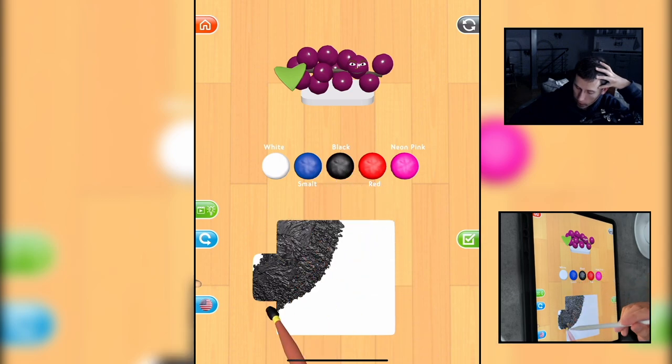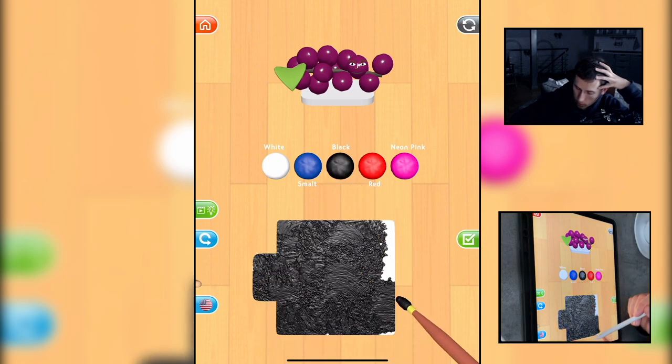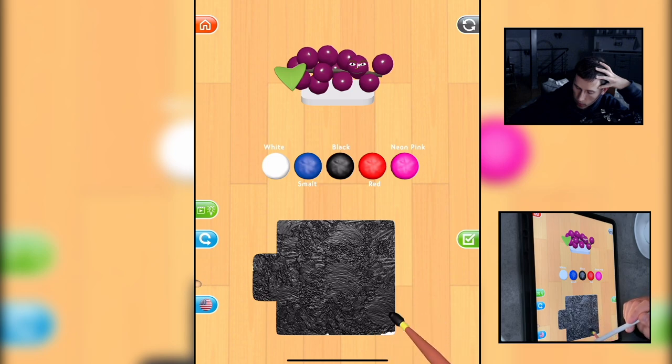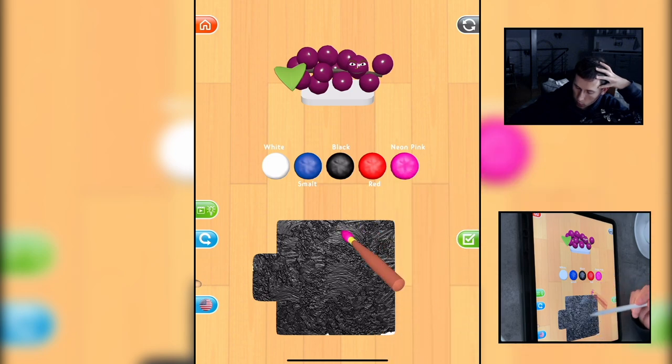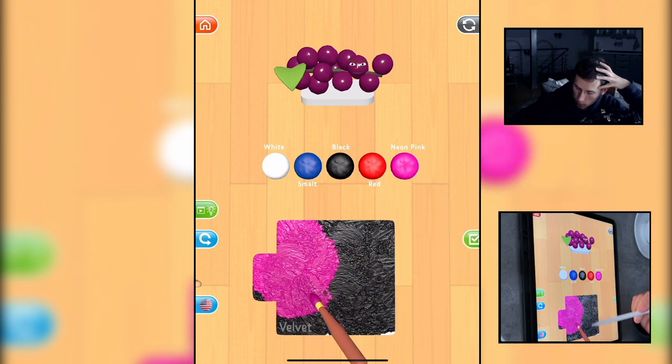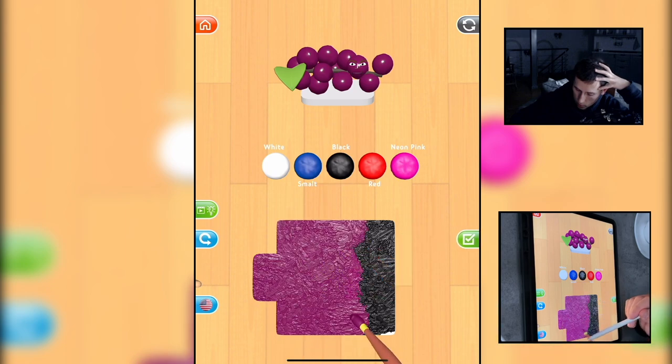Okay, black. Black with red or neon pink? Let's go neon pink. Wow, you got velvet color here now.